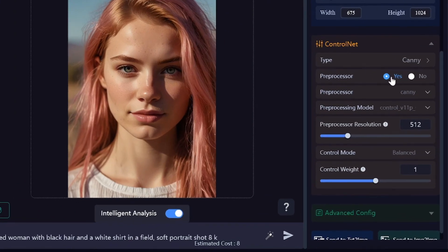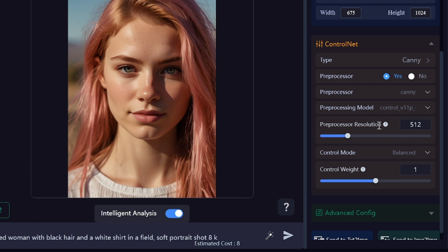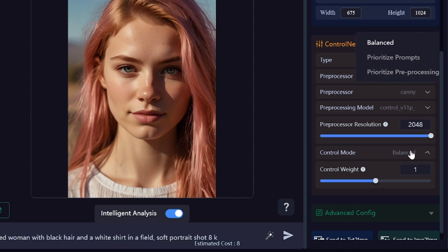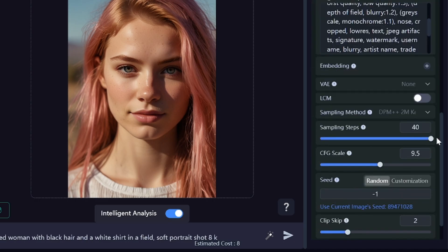Pre-processors should be enabled. Honestly, I don't know in which cases the invert option can be useful. There can be different versions of pre-processing models. The higher the pre-processor resolution, the more details of the image will be recognized — I'll set it to maximum. You can decide what should affect your generated images more: ControlNet or your prompt, or keep it balanced. Control Weight defines how much influence ControlNet will have on the generated pictures. Here are advanced image generation settings, standard for Stable Diffusion.